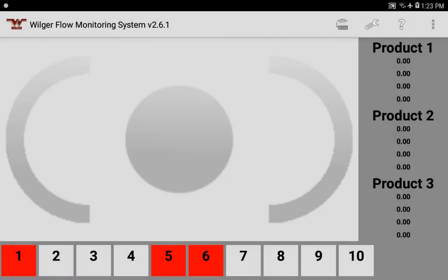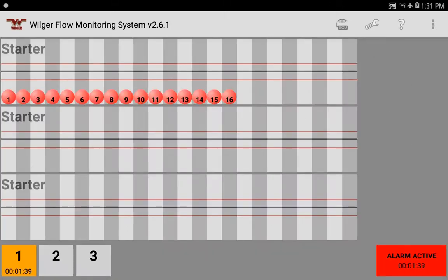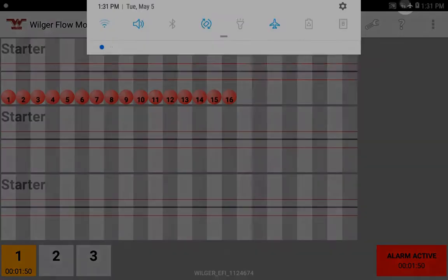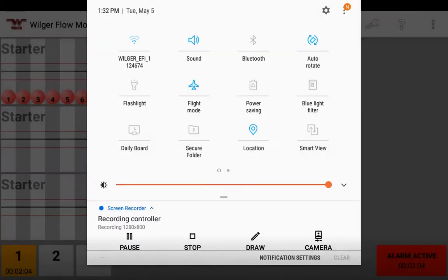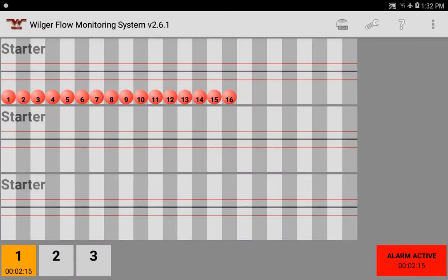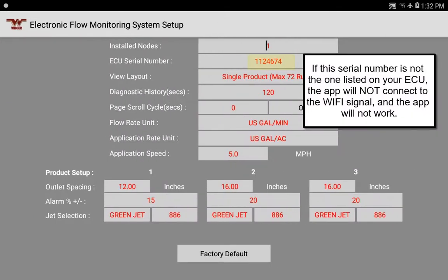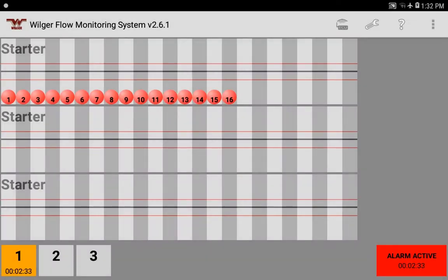Now we'll plug in the ECU. The main screen, which previously showed no connectivity, will change. Once the ECU is turned on, the app automatically connects to the ECU Wi-Fi. In the Wi-Fi settings you'll see something like 'Wilger_EFI_' followed by your serial number — that means you're connected. The app authenticates the Wi-Fi connection from within the app itself, so you never need to enter a password. The ECU serial number acts as the password and authentication to connect.